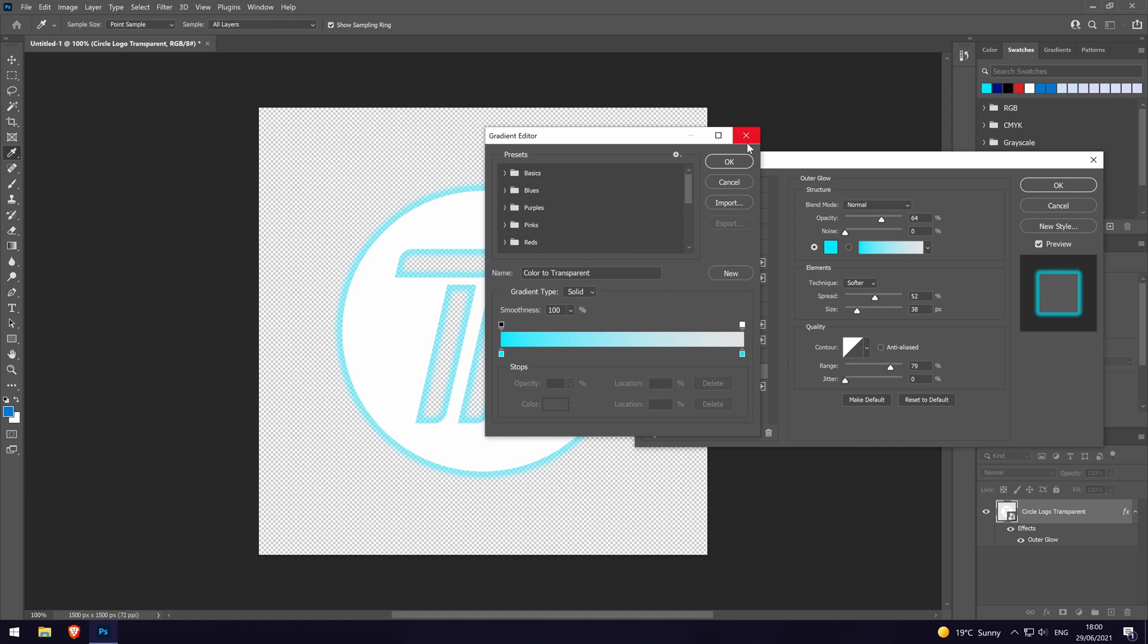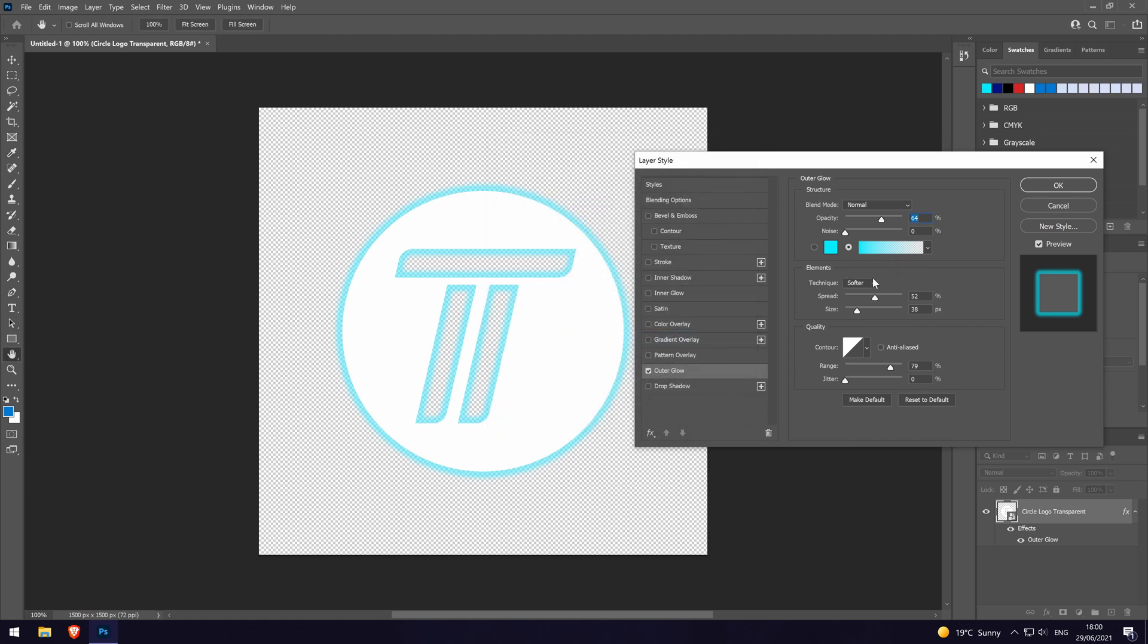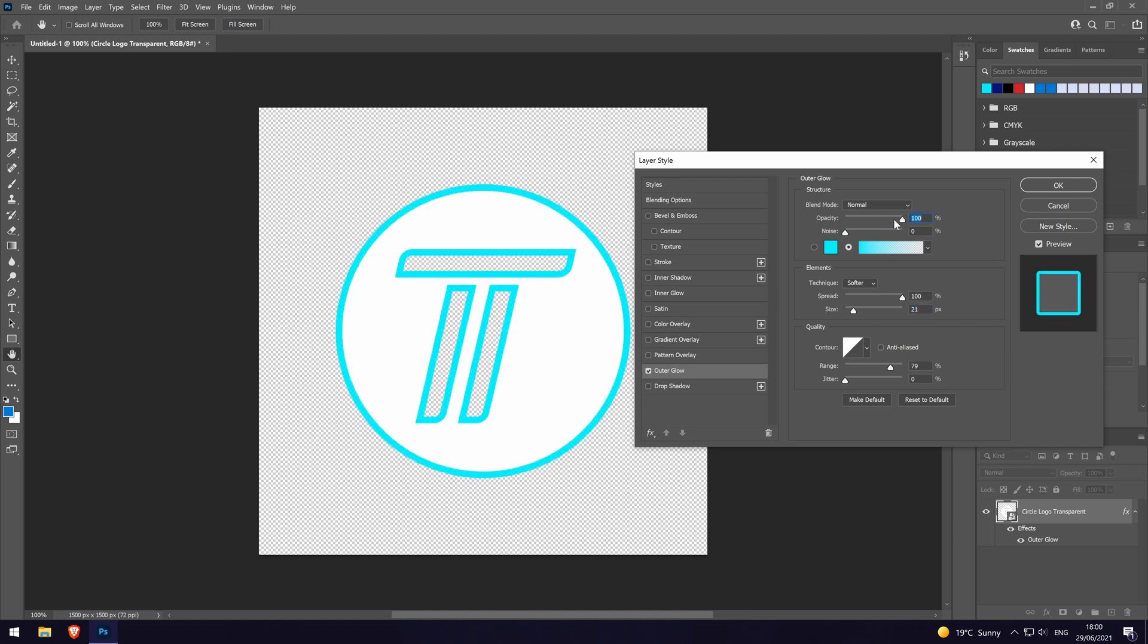After choosing the color, we can change the size and spread as well as the style. These settings will change how big the glow is and how far it stretches as well as its appearance. It's best to play around with these settings until the glow looks how you want it to.